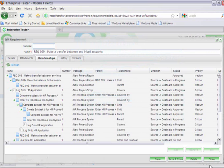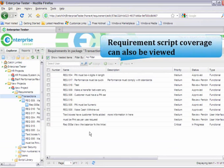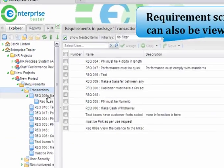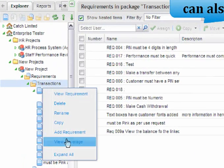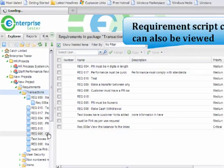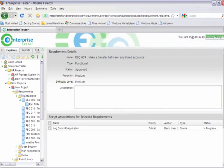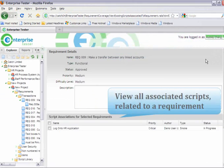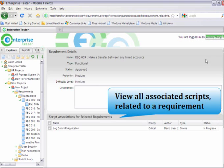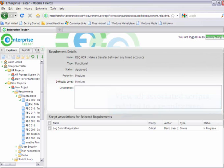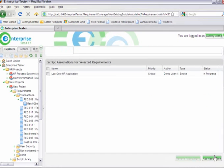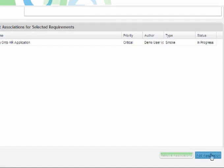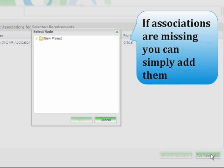If you want to look more specifically at a requirement's script coverage, we can do that from the coverage view. From this view, we can see all associated scripts that are related to the requirement. If we know that there are additional scripts that also cover this requirement, we can easily add additional associations to those scripts.